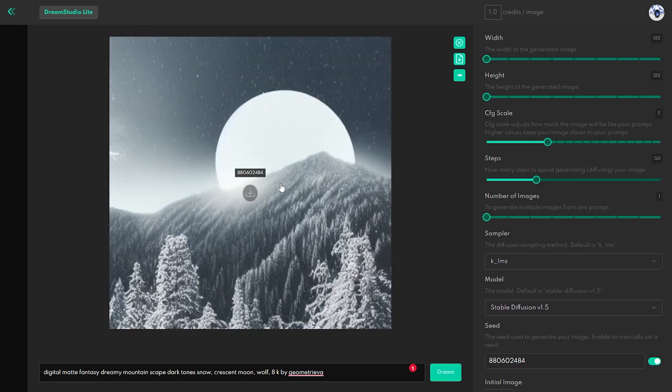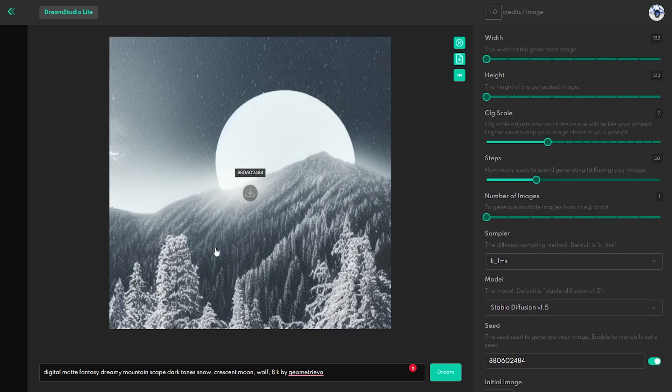You should also try to play with other features, most of them don't cost you credits. So, if you are starting with Dream Studio and testing different prompts to generate images, you should use your credits wisely. This way, you can play with the tool much longer and generate more images.